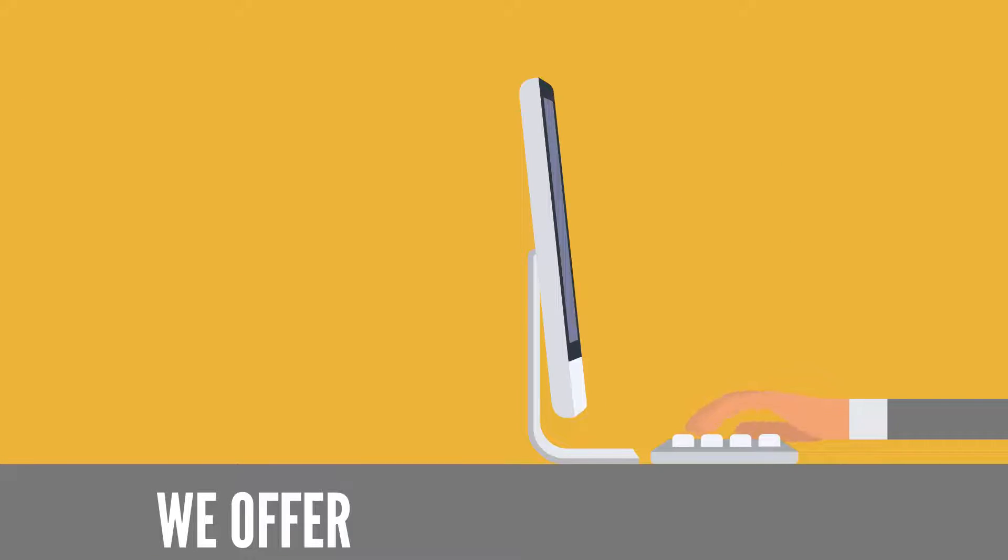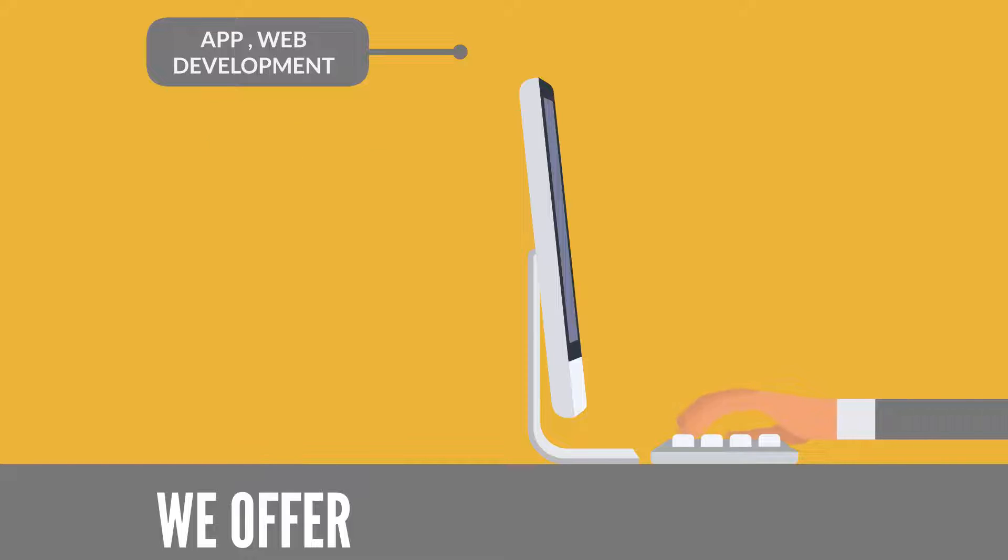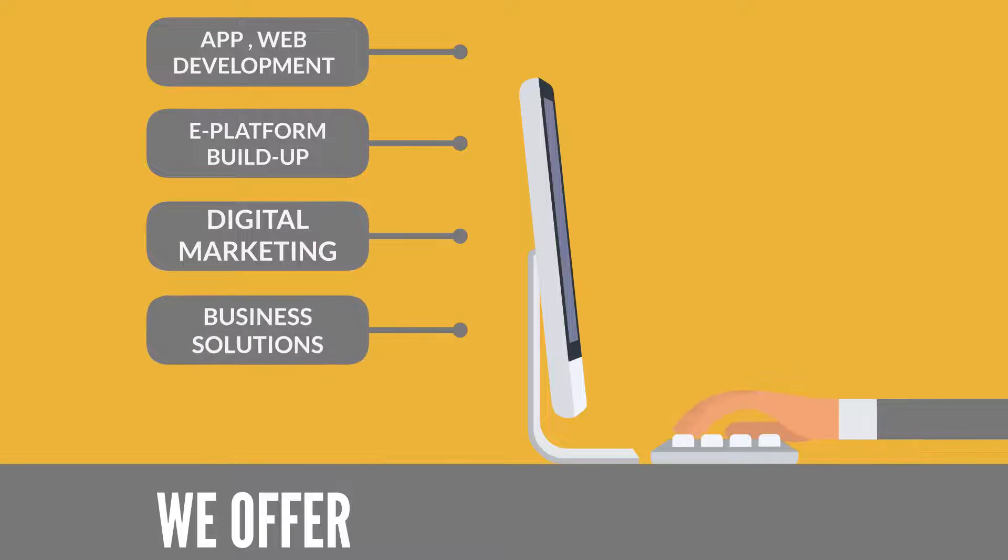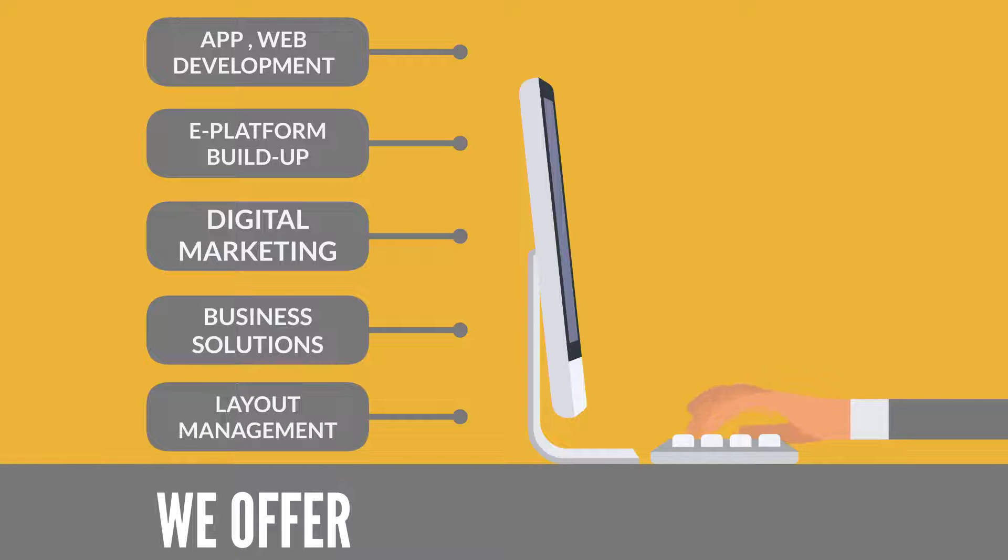We offer mobile app and website development, e-commerce platform buildup, digital marketing, business solutions, design and layout managements.